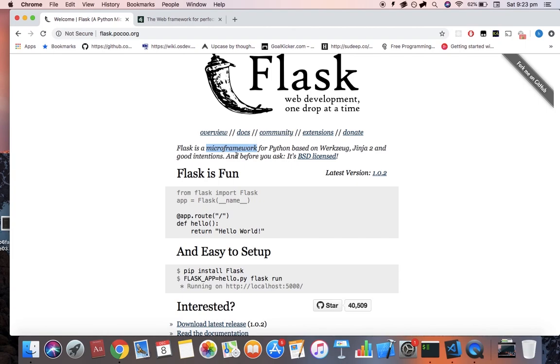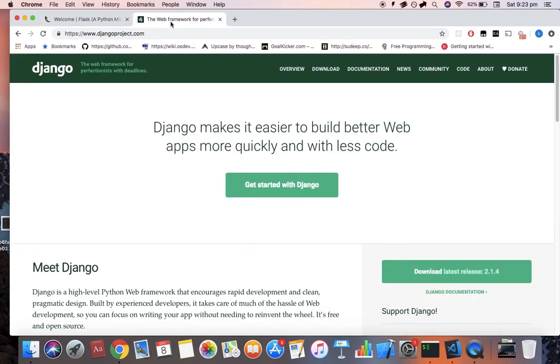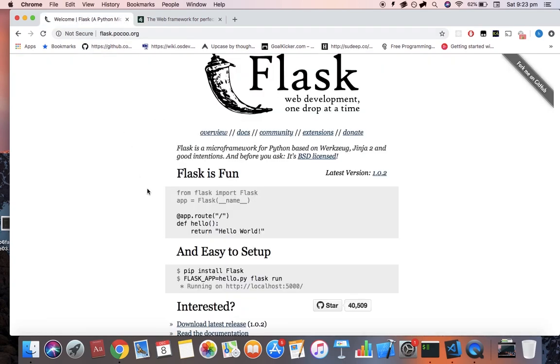In this case we call Flask a micro framework because it's not as fully featured as another library such as Django would be. It provides instead the fundamental building blocks of web application and allows more flexibility on the developer's part in terms of implementation details.